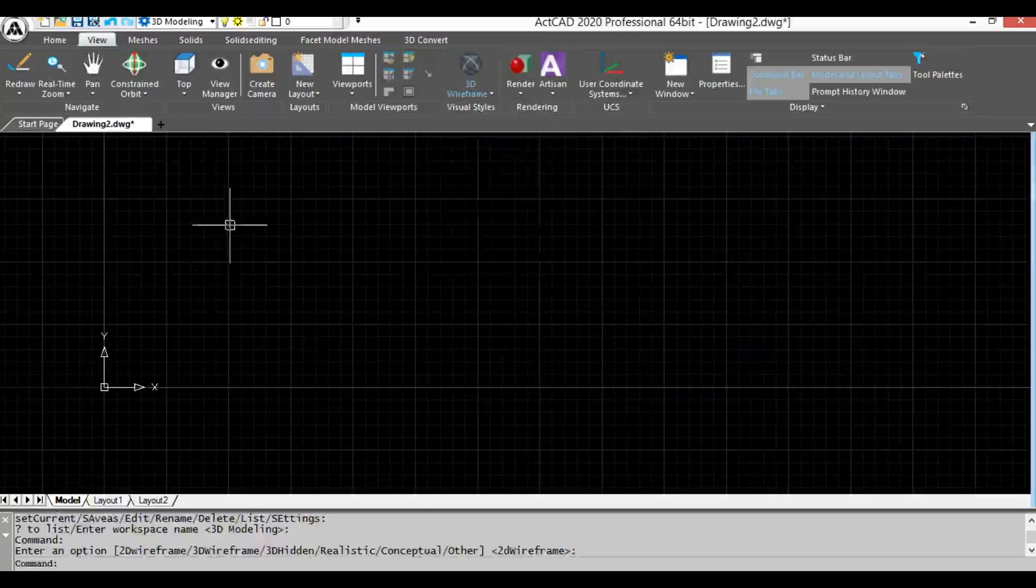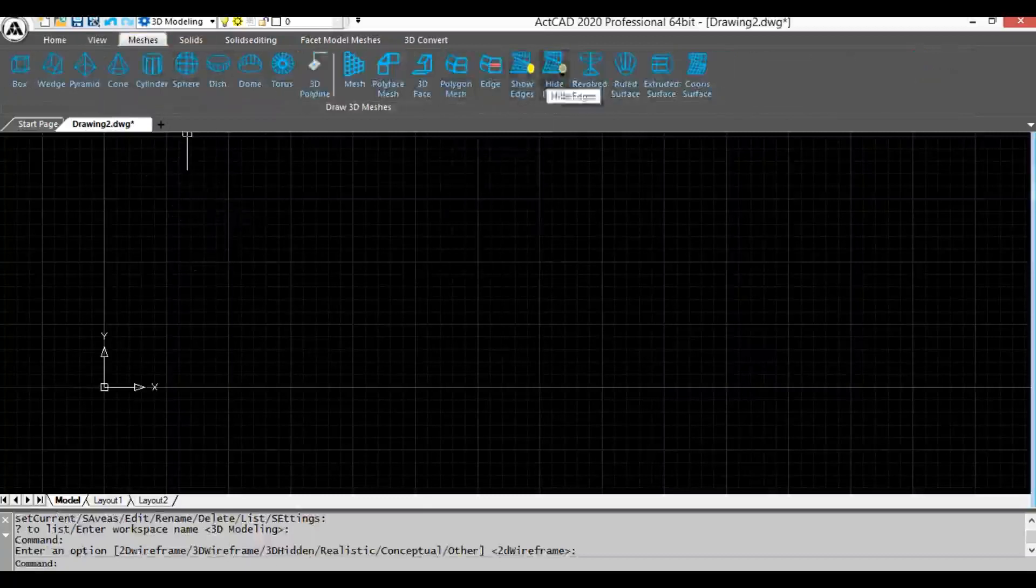Now I am explaining how to use revolved surface command. Revolved surface command is in meshes menu.